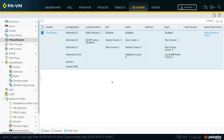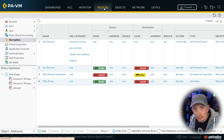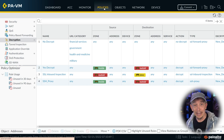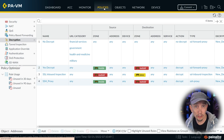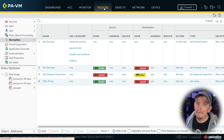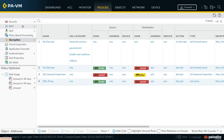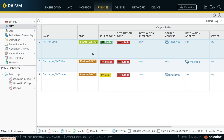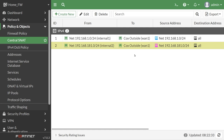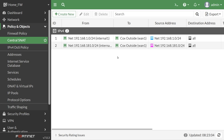On the Palo Alto firewall, go to Policies and then NAT on the left to see network address translation rules. On the FortiGate, under Policy and Objects, there's a section for centralized source NAT showing the rules for outbound address translation. My top four next-generation firewall vendors are Palo Alto Networks, FortiGate from Fortinet, Check Point, and Cisco's Firepower Threat Defense (FTD) — and while interfaces differ slightly, the functionality and goals are essentially the same across all of them.